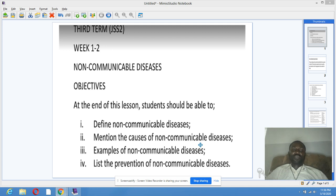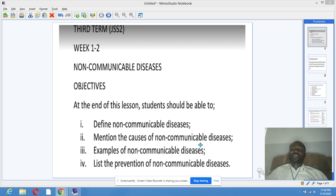At the end of this lesson, students will be able to define non-communicable disease, mention the causes of non-communicable disease, list examples of non-communicable disease, and list the prevention of non-communicable disease.